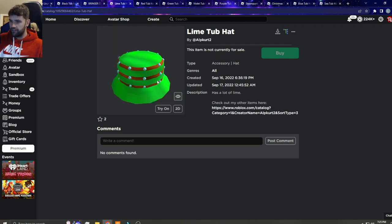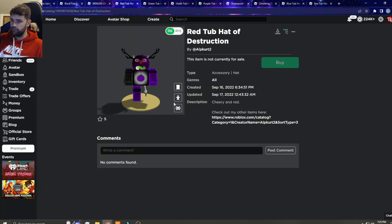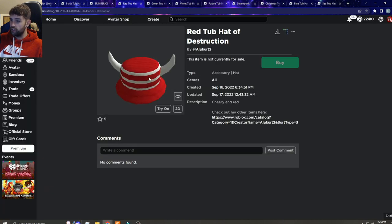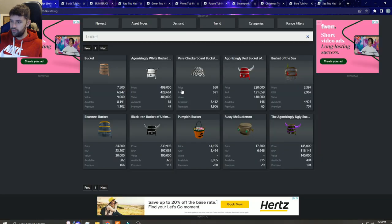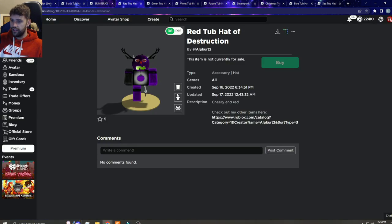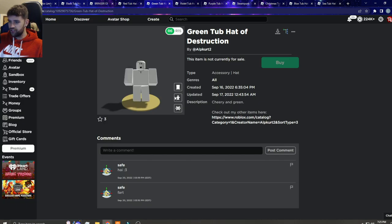Then we have the lime one. I'm pretty sure there might be a lime bucket, I'm not sure to be honest. There's a lot of bucket hats in Roblox. There is the agonizing bucket of doom, you guys obviously know it's right there, and these are just straight up copies.